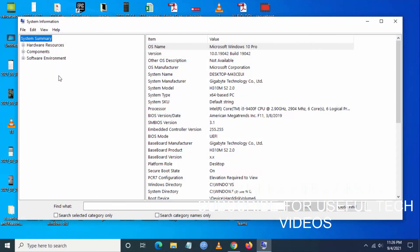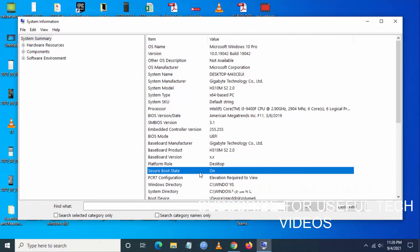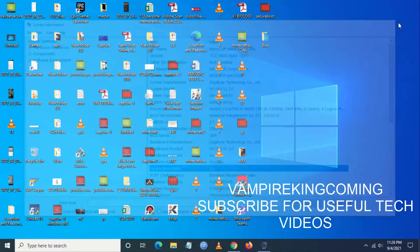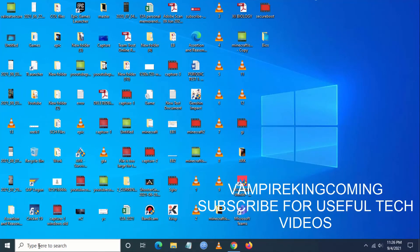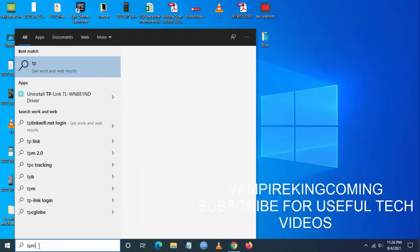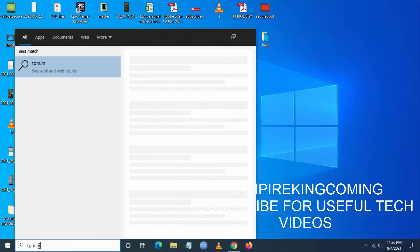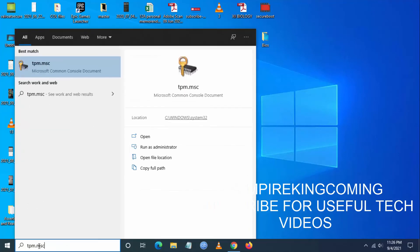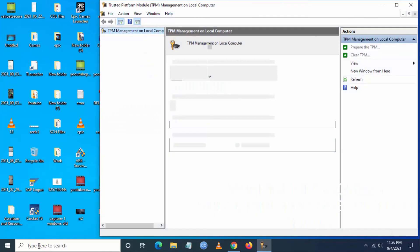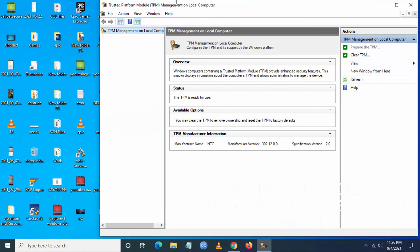Now we have to check TPM. Go to Search and type tpm.msc. You can see here TPM is ready to use and version 2.0 is enabled. Now you can try installing Windows 11.